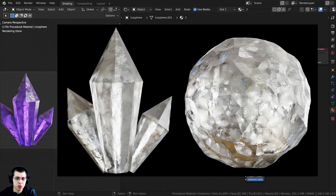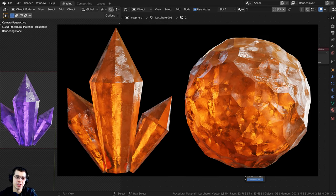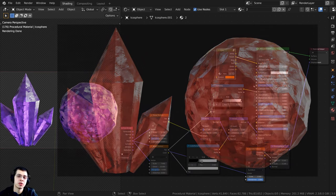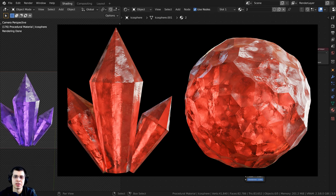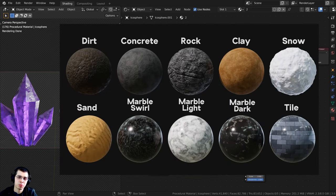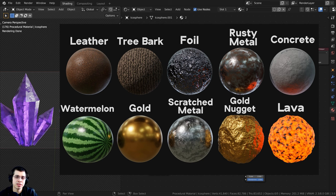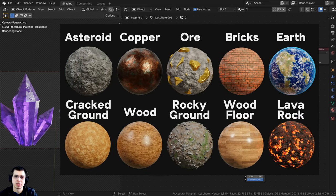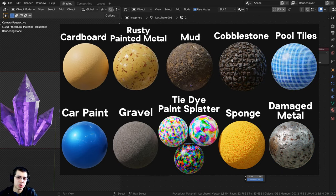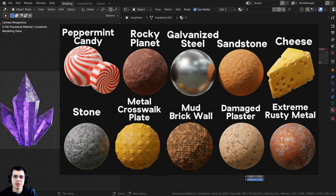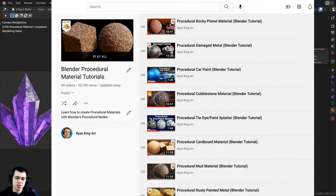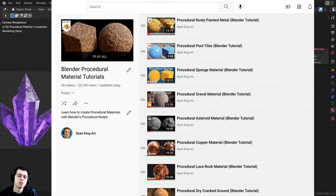If you'd like to purchase the procedural material, you can get it over on my Gumroad store — links in the description. If you join my Patreon, you'll get access to the procedural material, which is a great way to help support me and this YouTube channel. This video was brought to you by my Blender procedural material packs. Every time I create 10 more procedural materials, I create another pack. Links will be in the description. You can also check out my Blender procedural material playlist on YouTube.